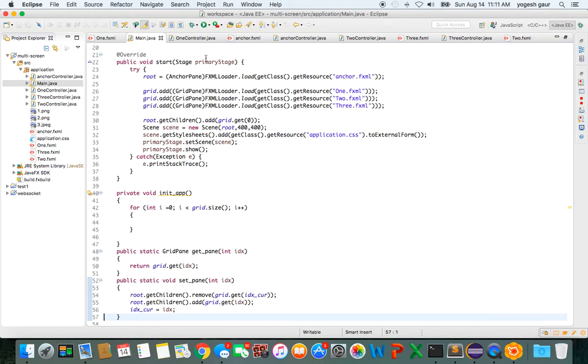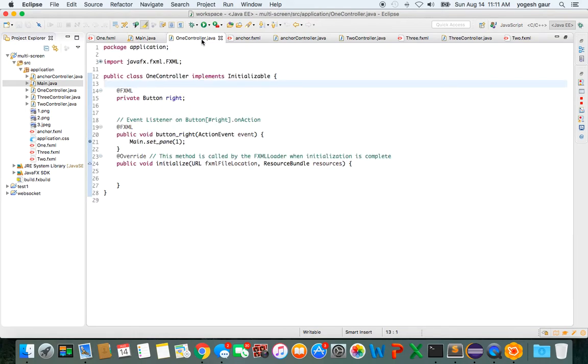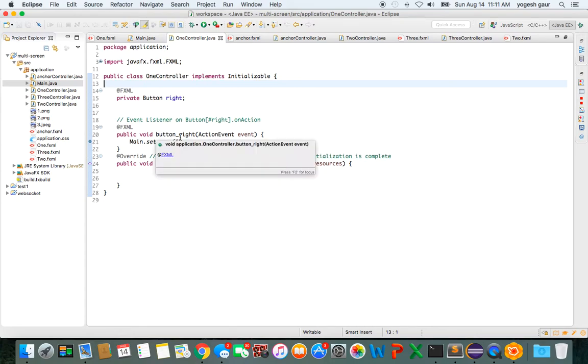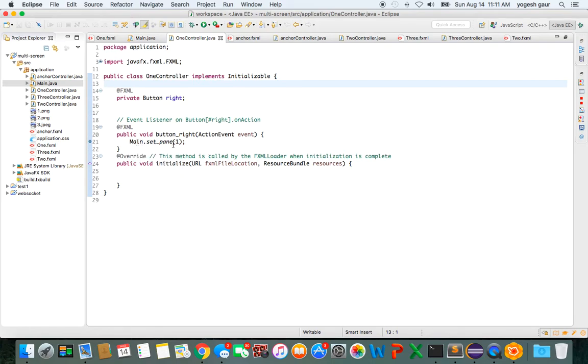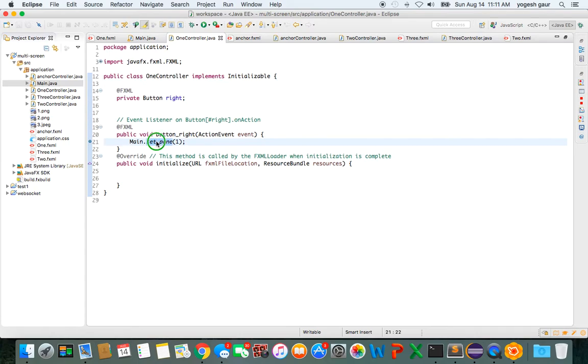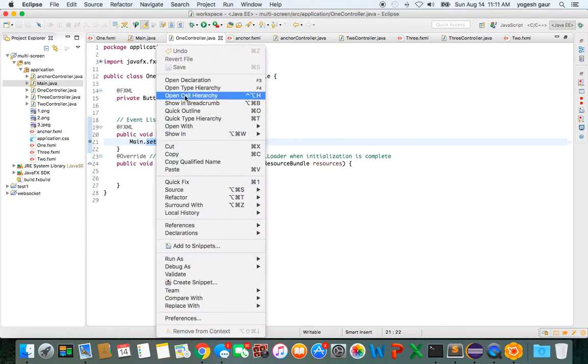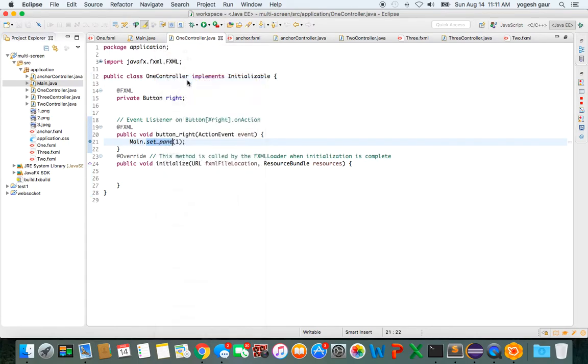So the logic—let me show you the logic in one controller.java, just for an example of what you can do. Basically, when the button is clicked, I'm going to call a function in main, a static function, and it says 'set pane to one.' Which is basically: I'm in one controller, that means I was on the zeroth pane, I want to go to the next one.